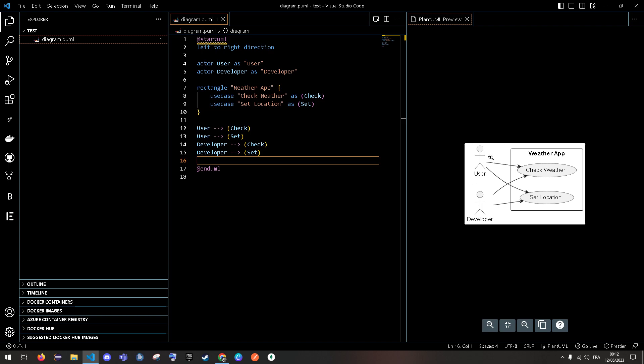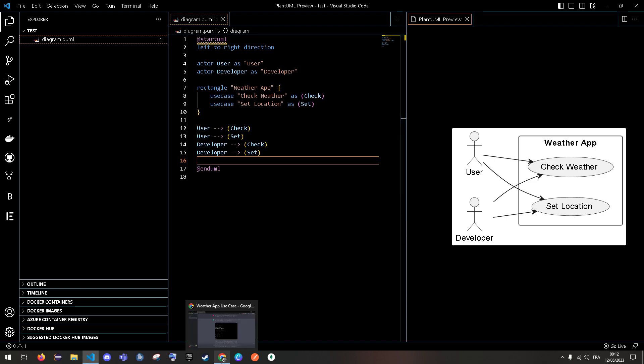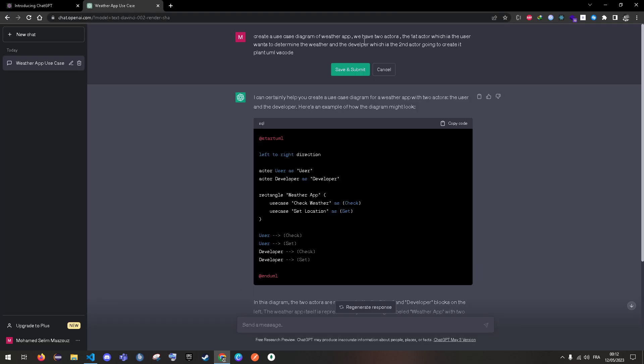You can take a screenshot of it, zoom it, whatever you want. So now let's go for a class diagram, why not.